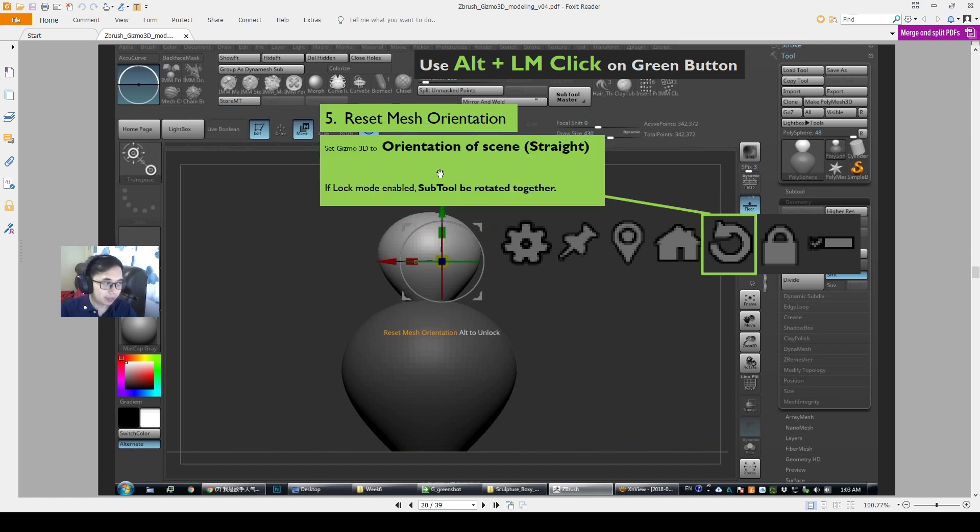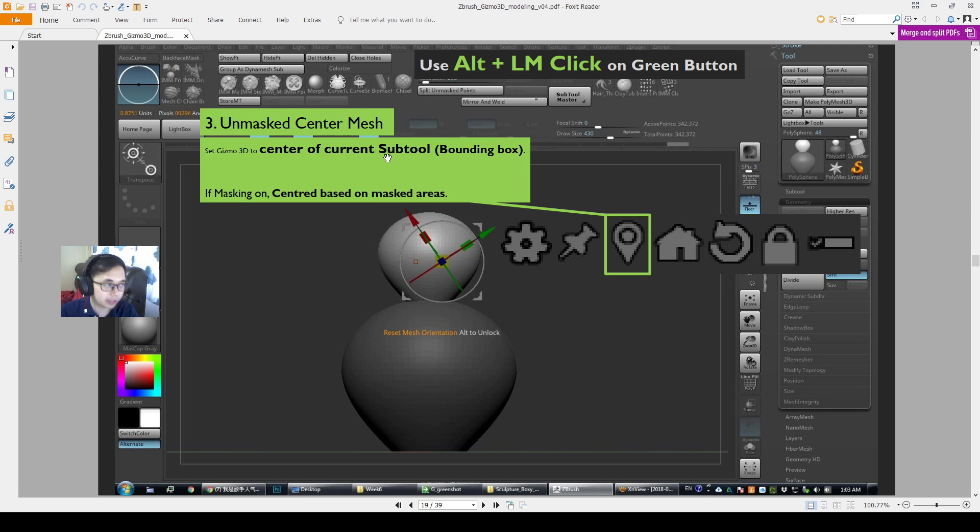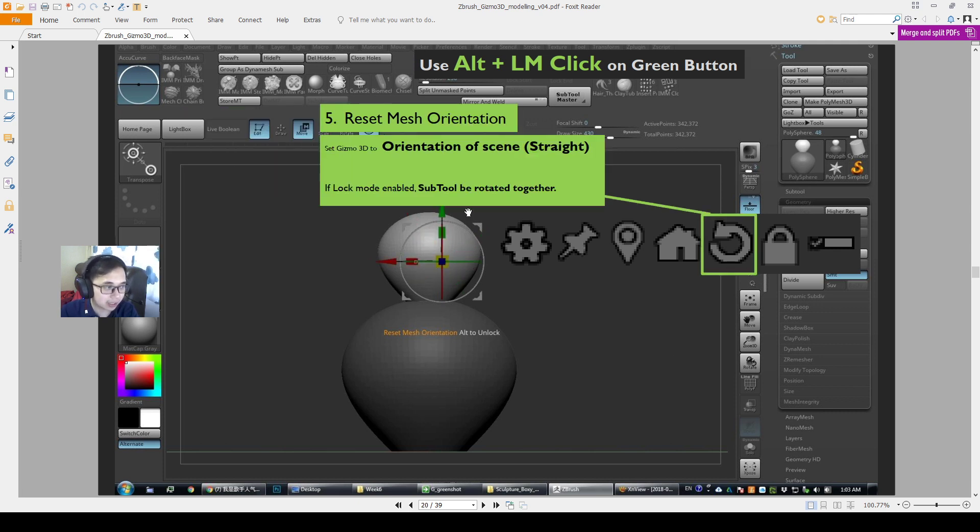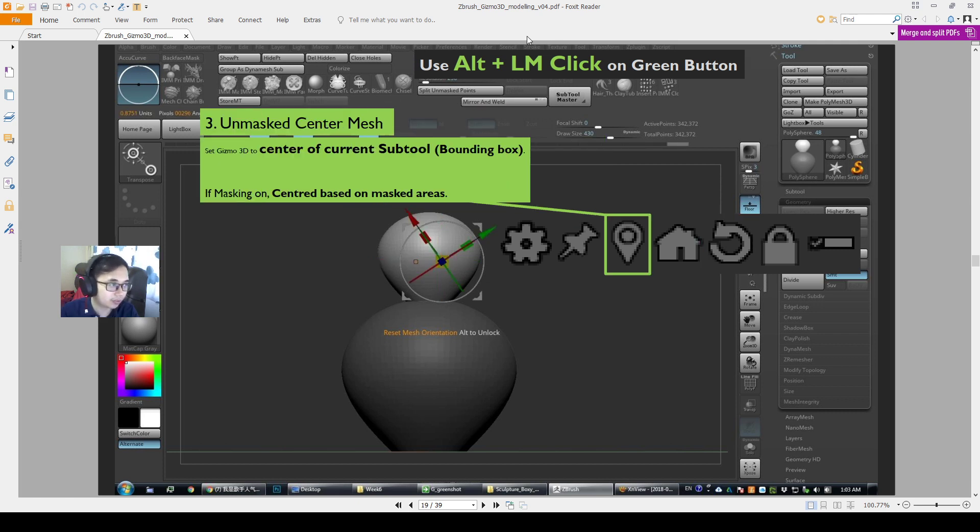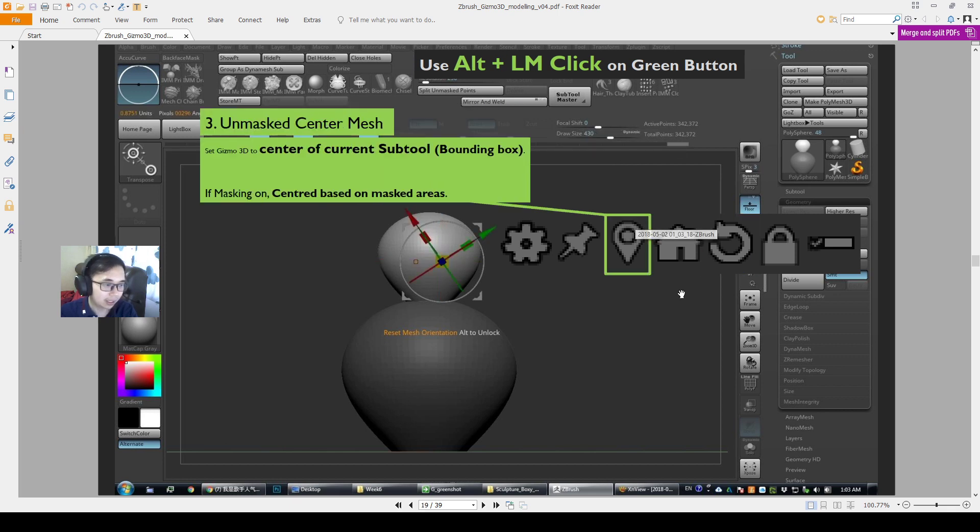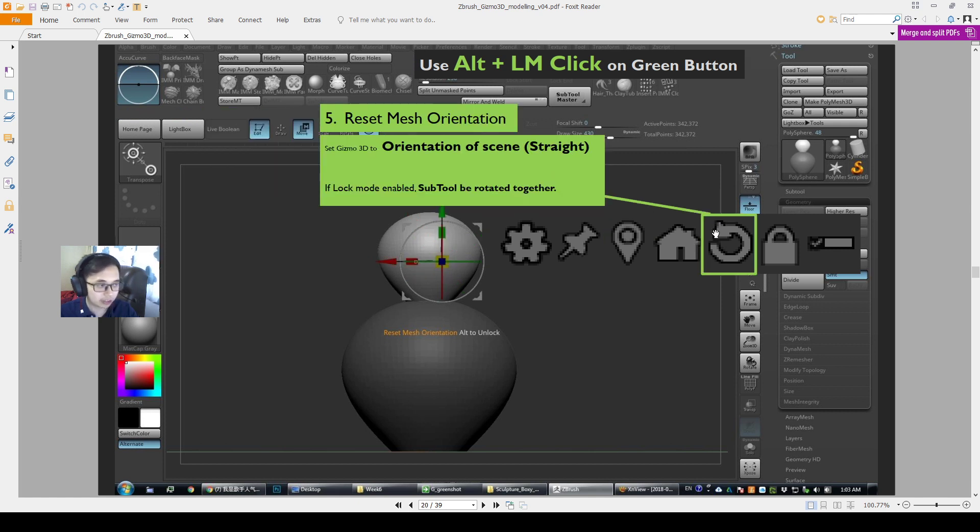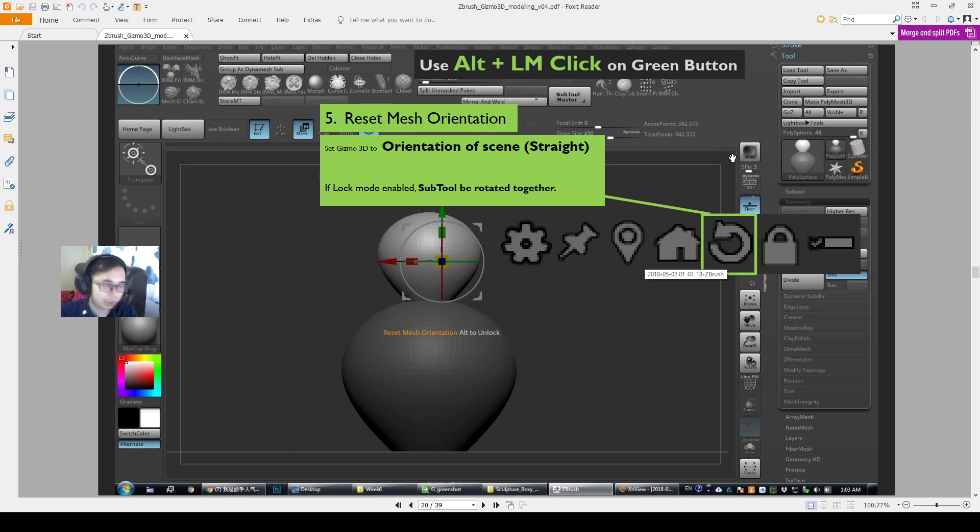How about number 5? Number 5 is the reset mesh orientation and then you reset the Gizmo 3D to the orientation of the scene, which is straight. And I love doing this together with number 3 because you will just set everything straight, right? You will set your center pivot and then you will set the orientation of the scene to be straight. And then I love pressing the alternate left mouse click on both of these at the same time. So it just sets everything center and then it sets everything straight. So when you use it in cohesion, it makes a lot of sense.